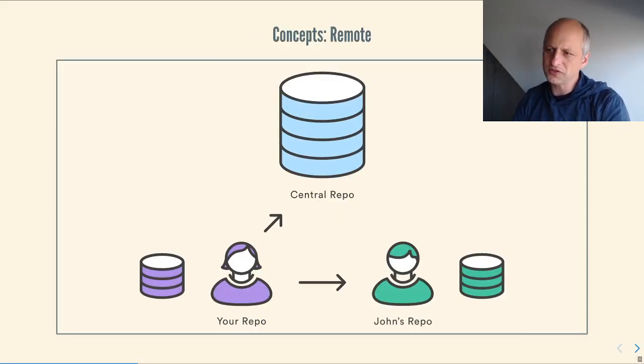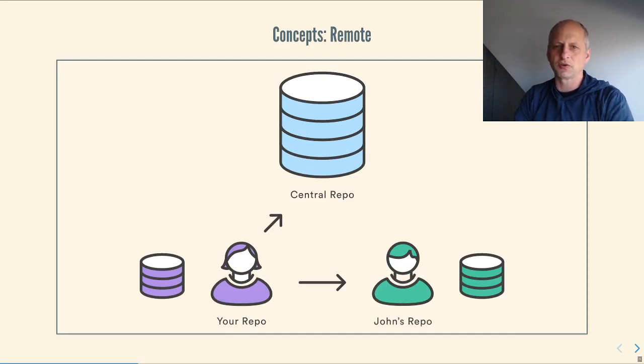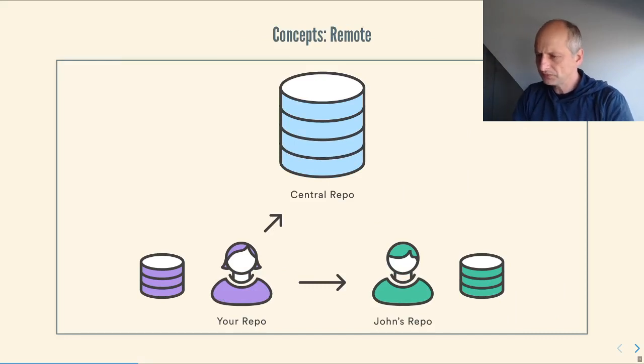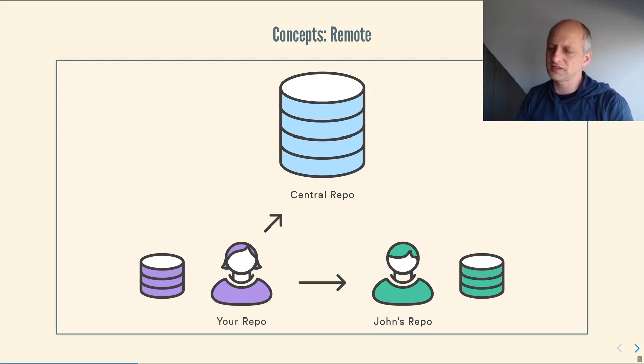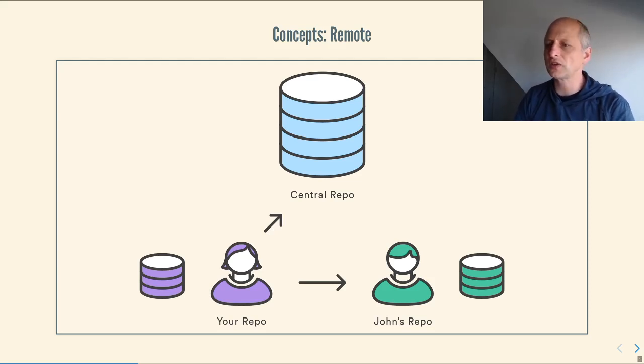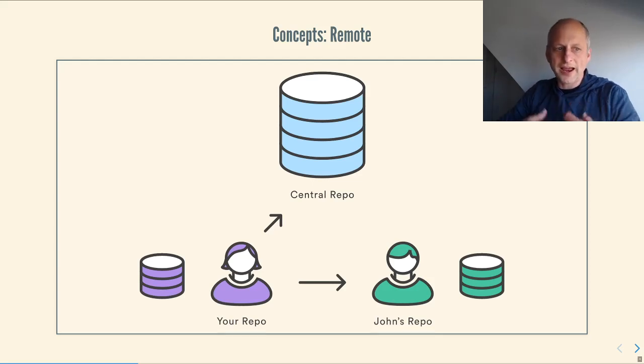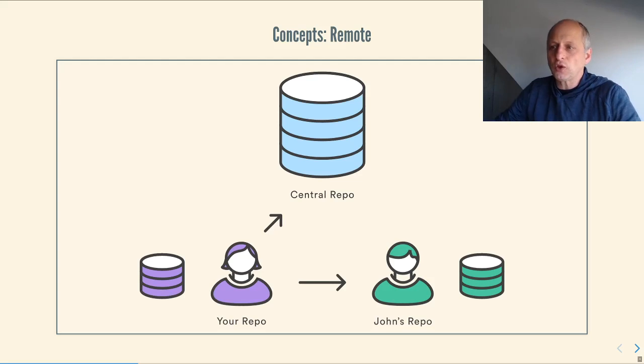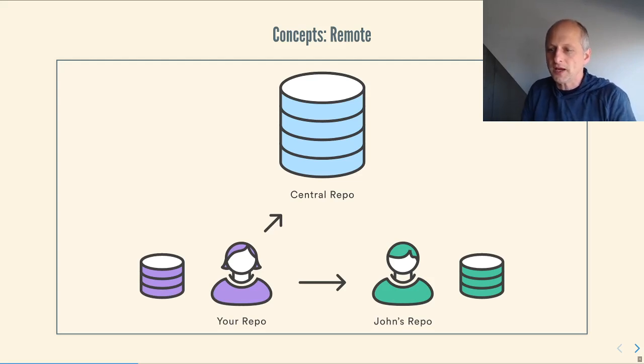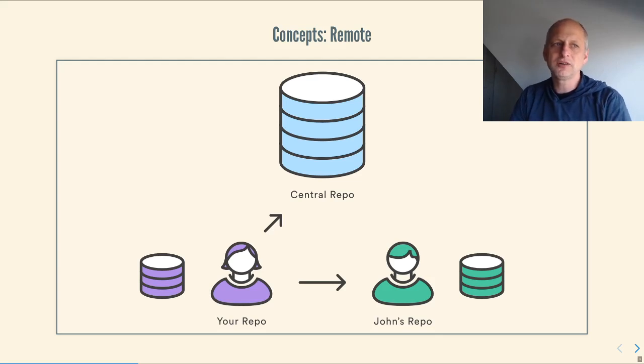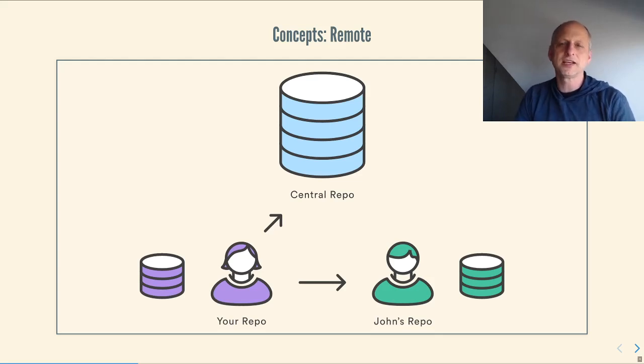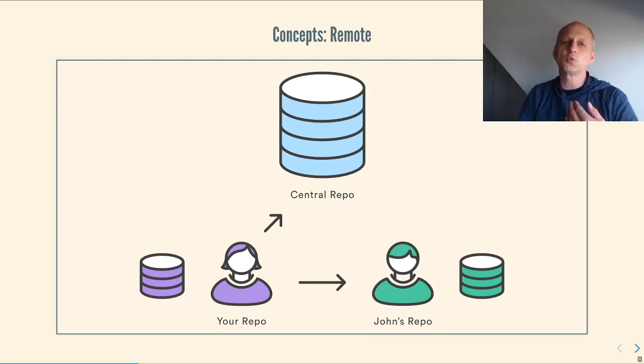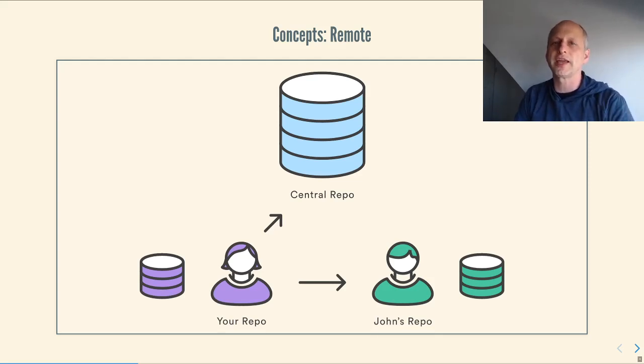So, the first thing we need to understand is the concept of a remote. A remote is, to some extent, a kind of situational concept. I have a local repository that is my local repository only because it is on my laptop. Every other copy of the repository that exists is, from my perspective, a remote. It's something to which I relate as a remote.